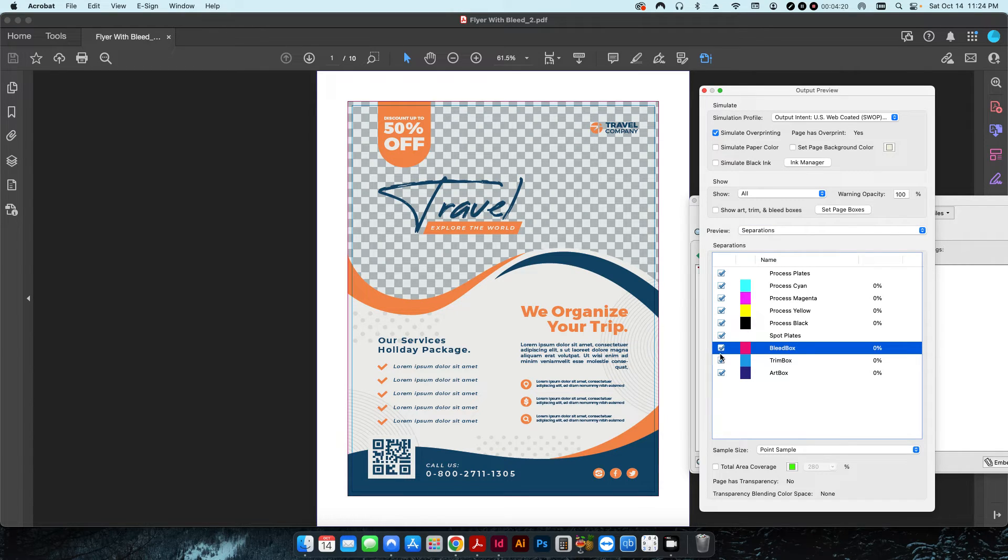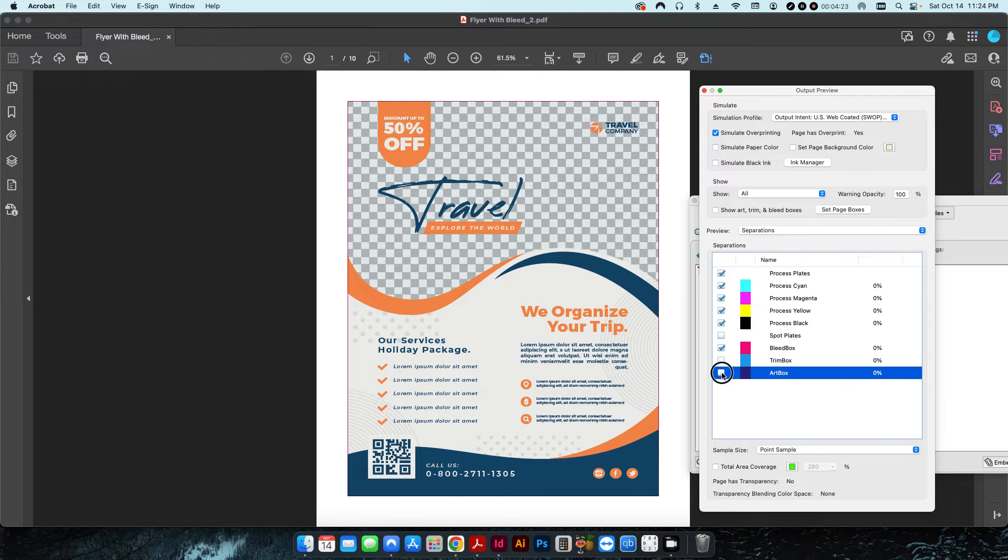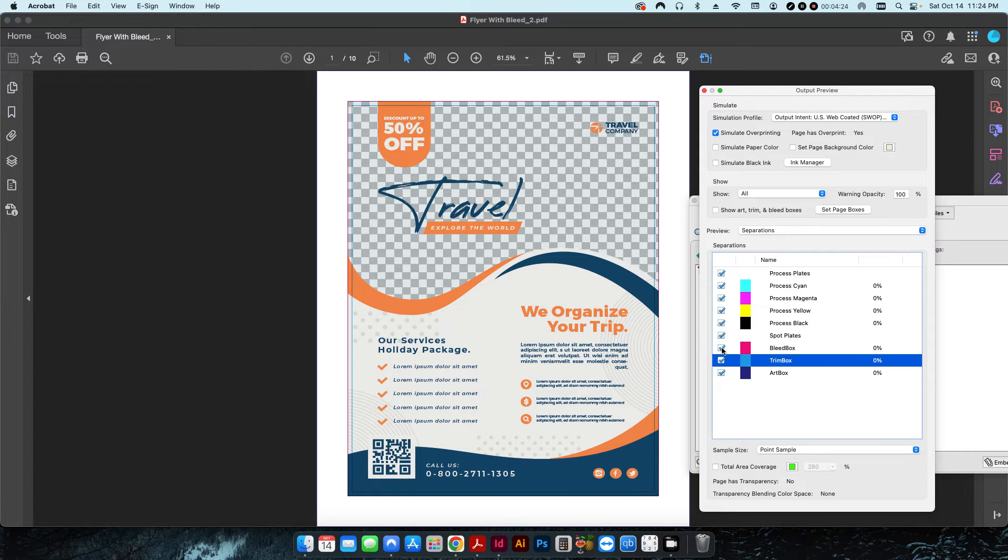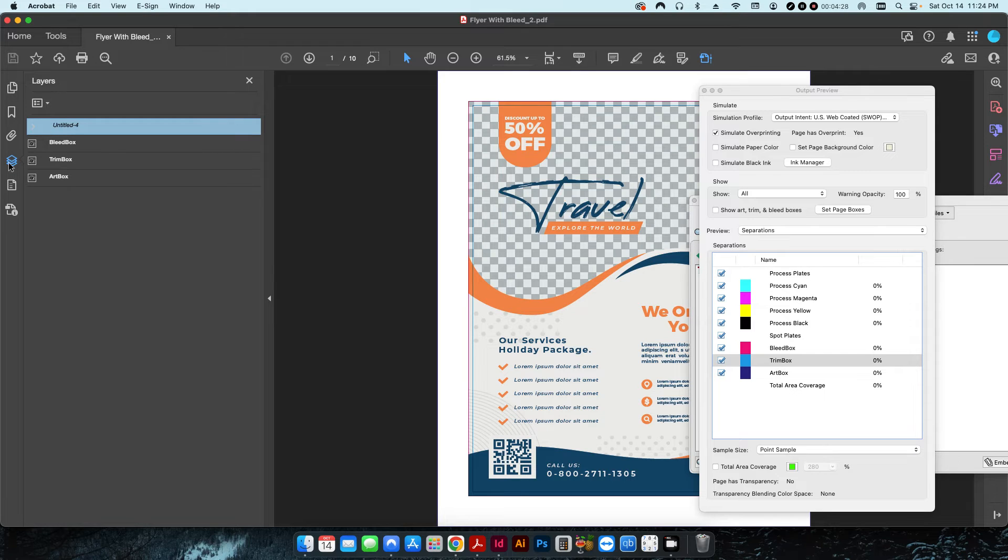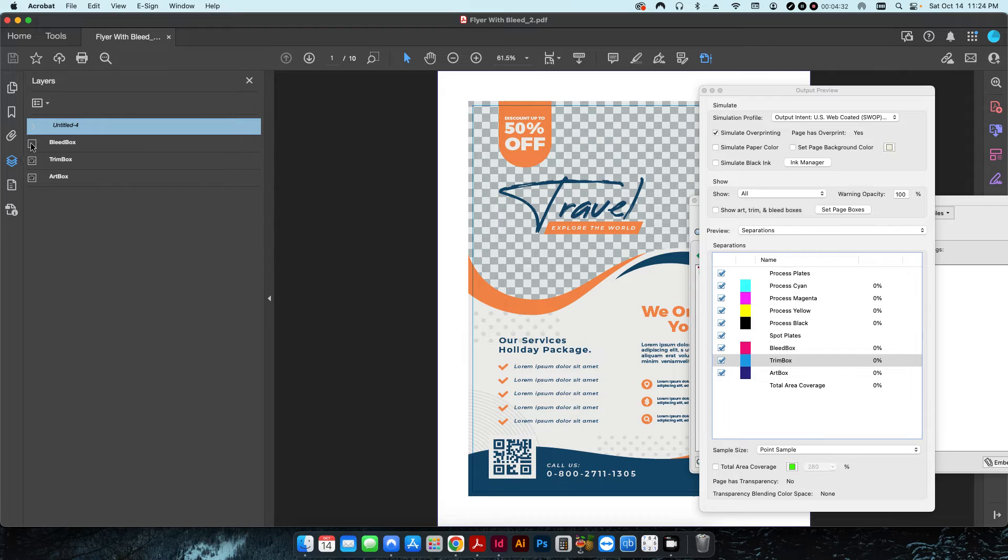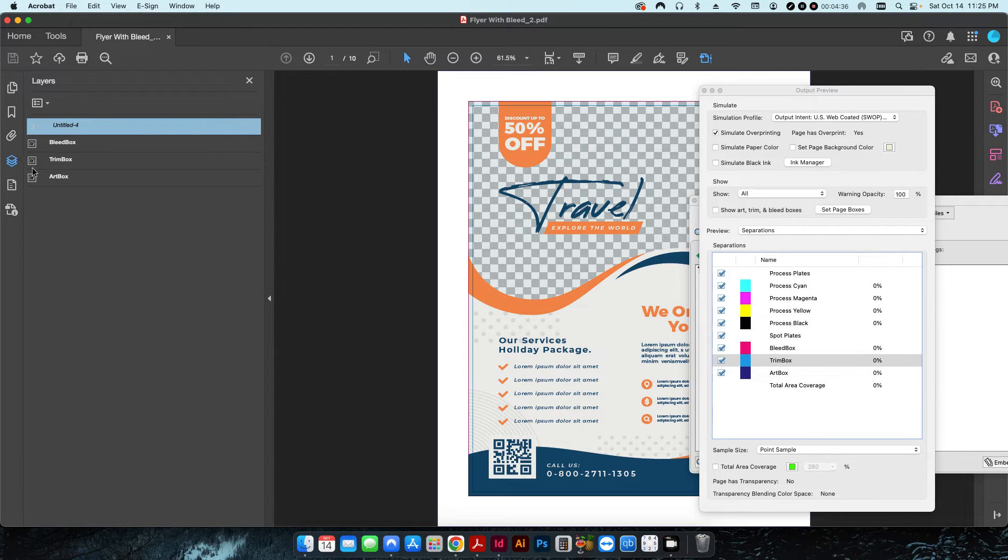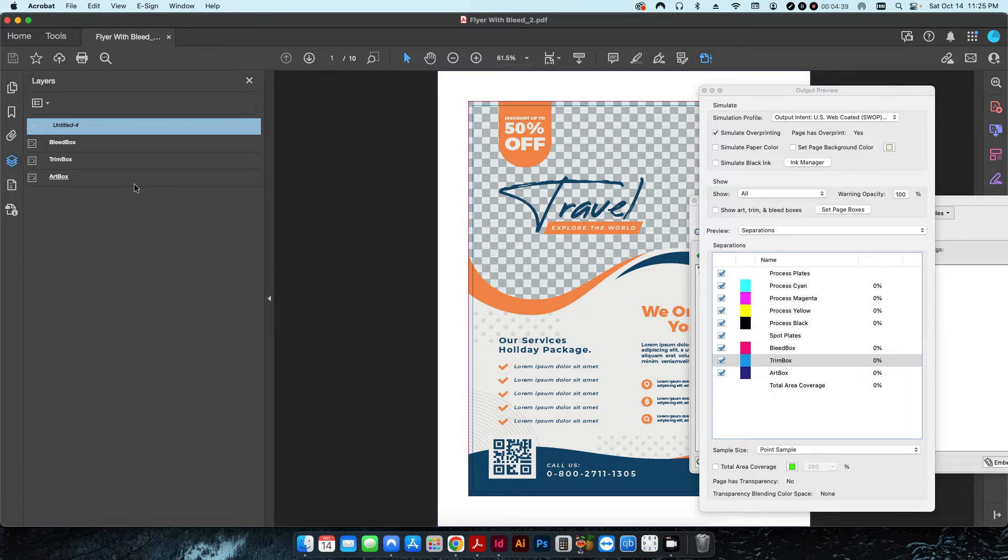If I click these off and on you can see, and also here under the layers it's created a new layer for each one of these. If I uncheck the bleed box that'll disappear, trim box and art box. So each one of those elements have now been placed on its own layer.